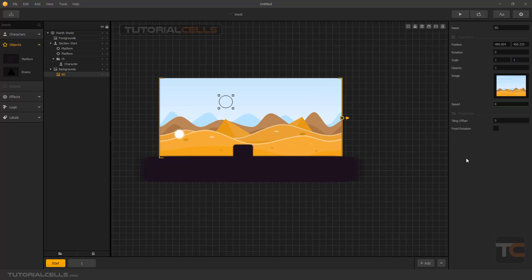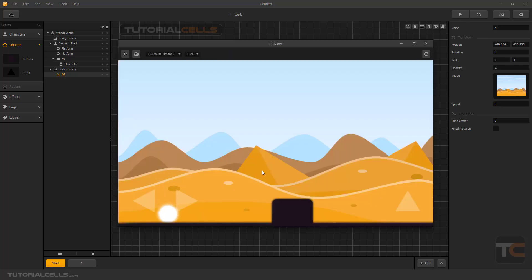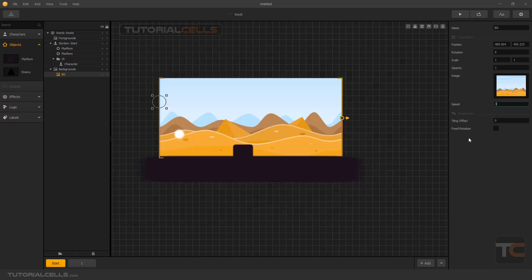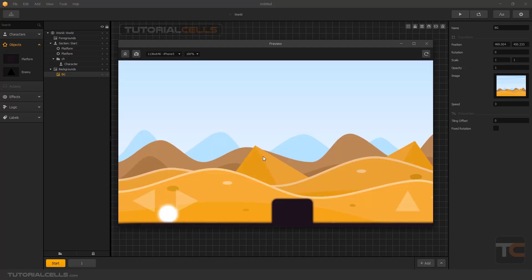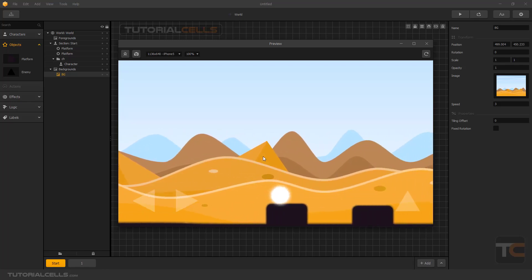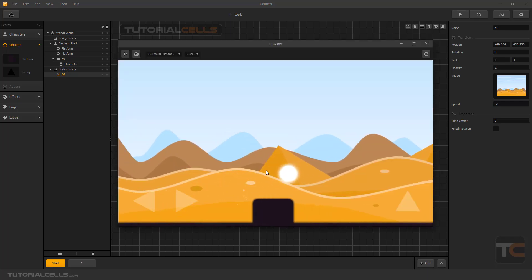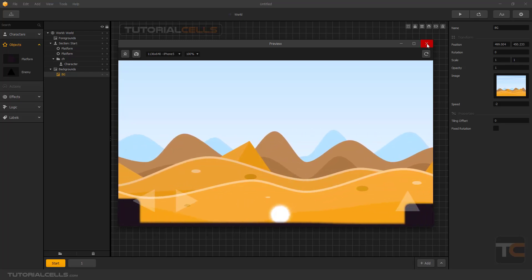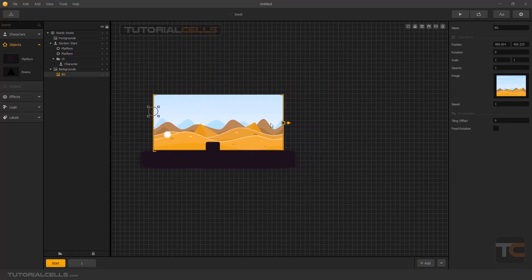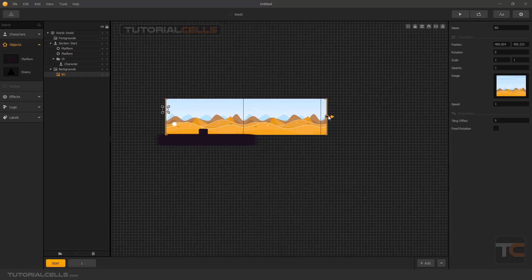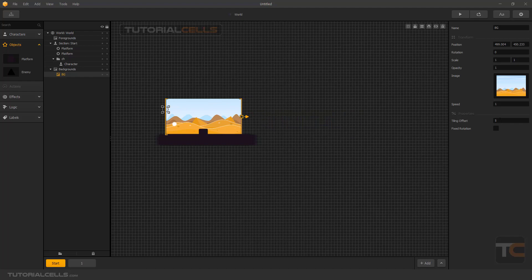We have an interesting setting called Speed. If we set it to zero, the background will be fixed and does not move when you play. If you set a higher number, like three, the background moves in the opposite direction of your character's movement. The best number is one. You can also give a negative number — for example, negative two — and the background moves in the other direction. The tiling offset setting moves the tile by pixels; make it zero to reset.